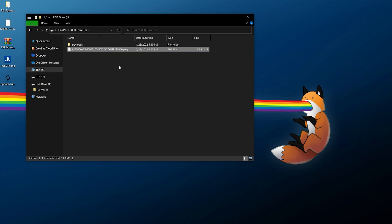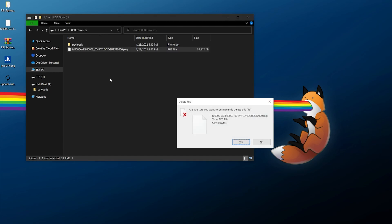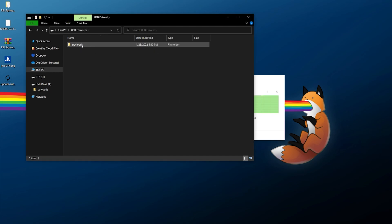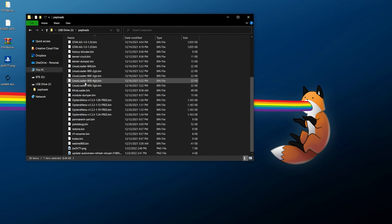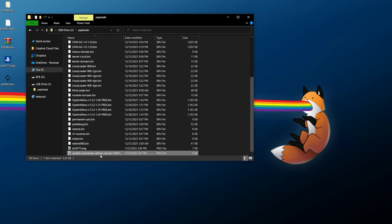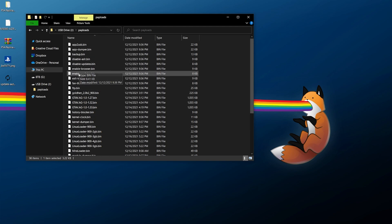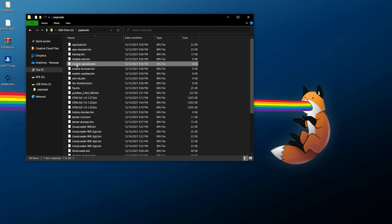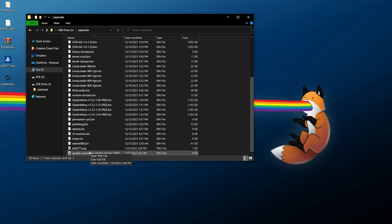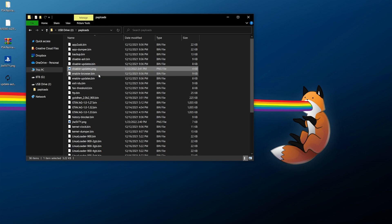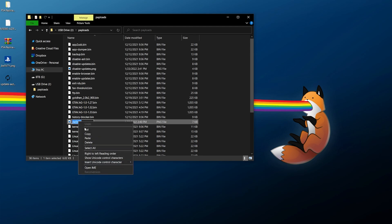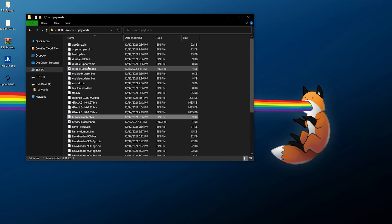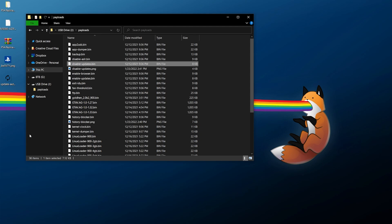If you wish to do this on the USB drive it's the exact same process: go to the payloads folder on your USB drive and copy and paste the PNG files in there. Grab the file name you want — 'disable-updates' — paste it so it becomes 'disable-updates.png.' Then do the same for 'history-blocker,' paste it right there, and we now have images for history blocker and disable updates.